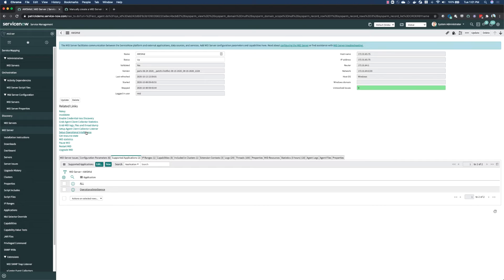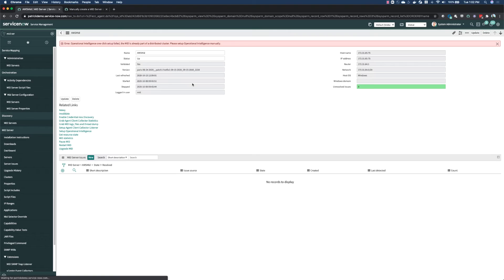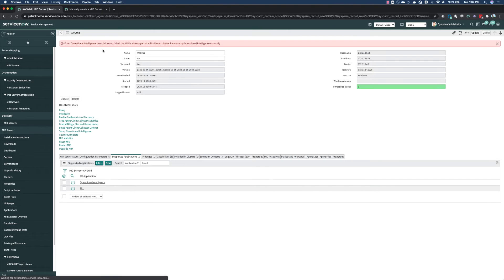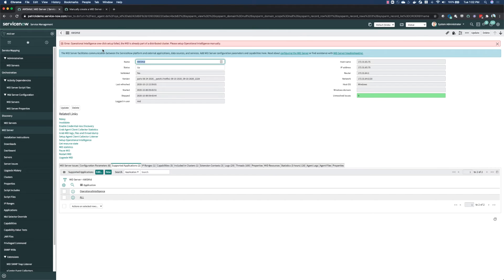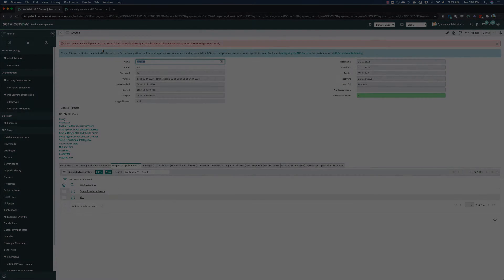Just click setup operational intelligence. If you are already using operational intelligence, you may see an error that the MID server is already part of a distributed cluster for OI.